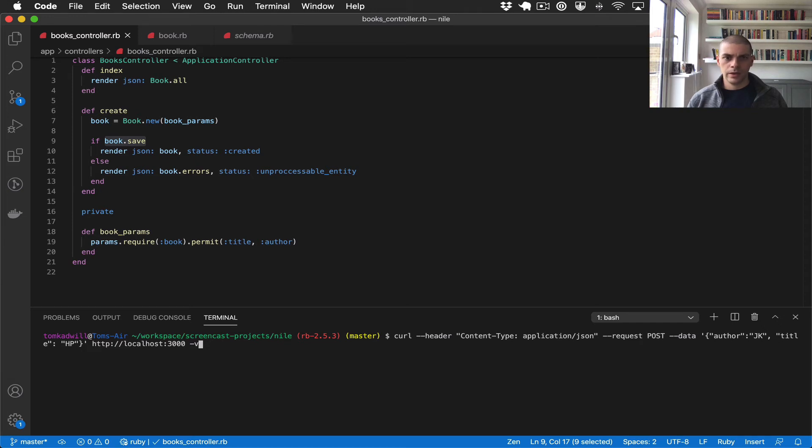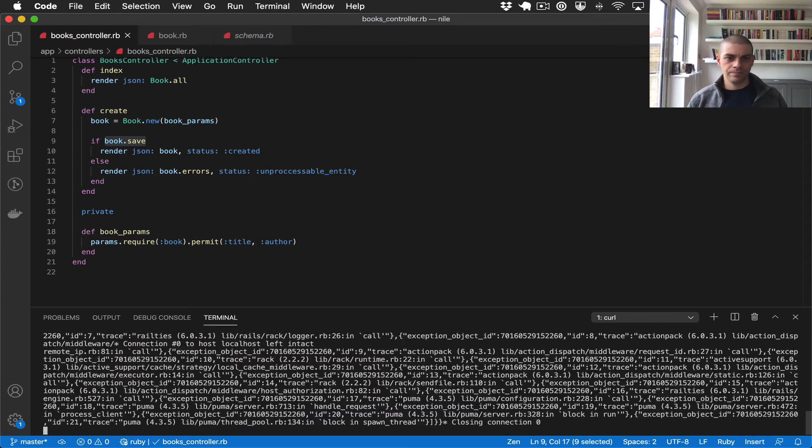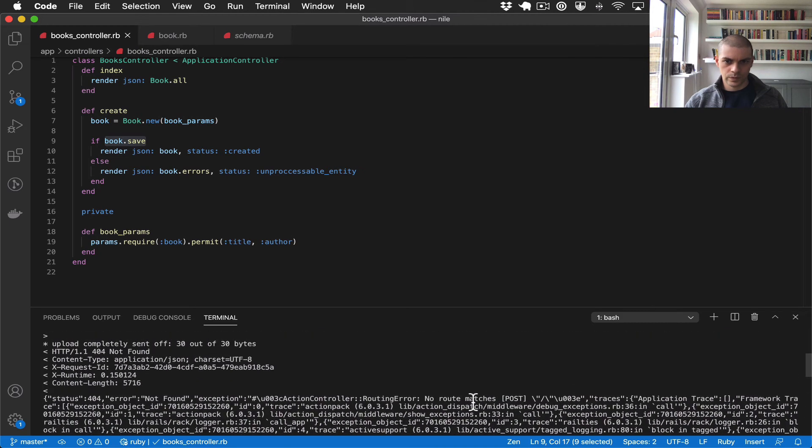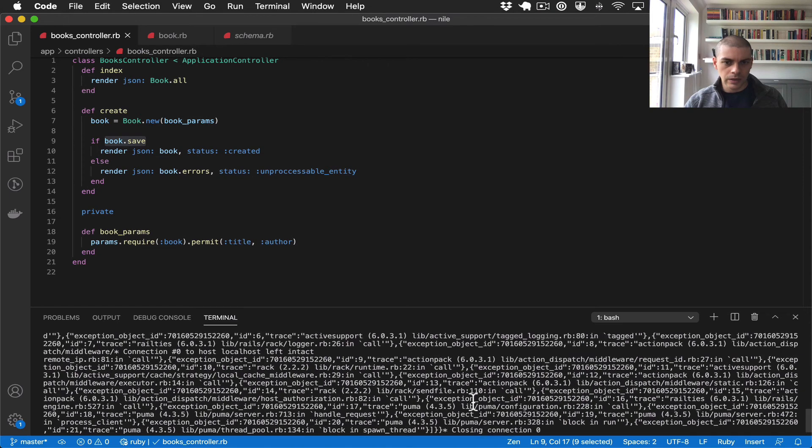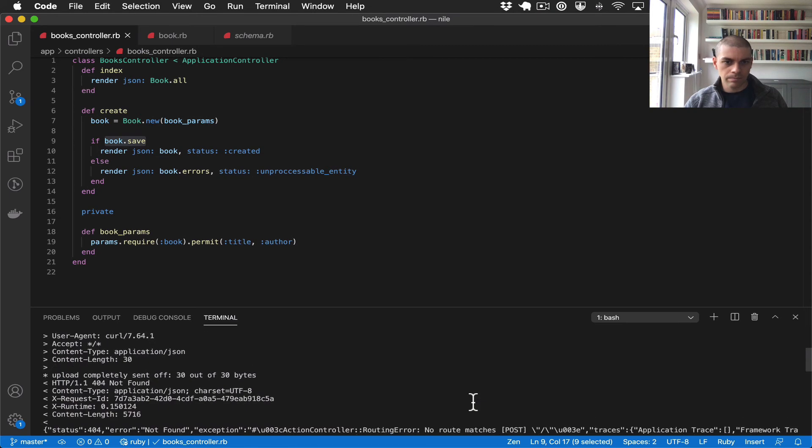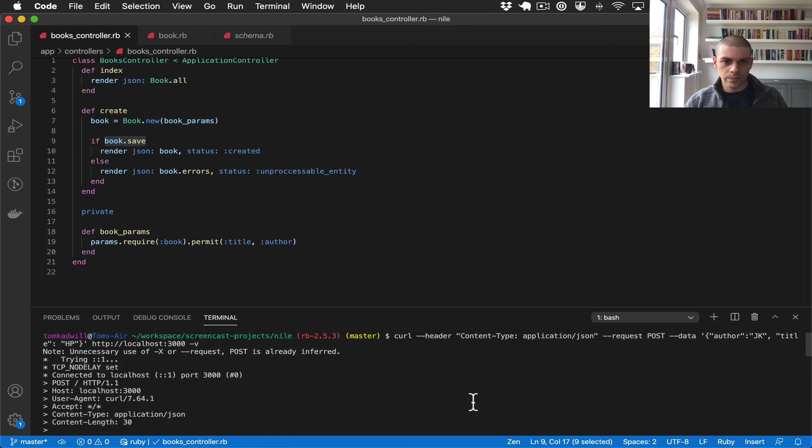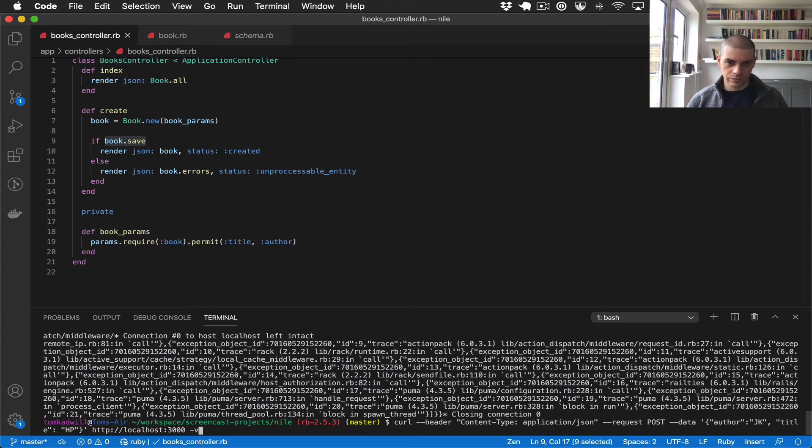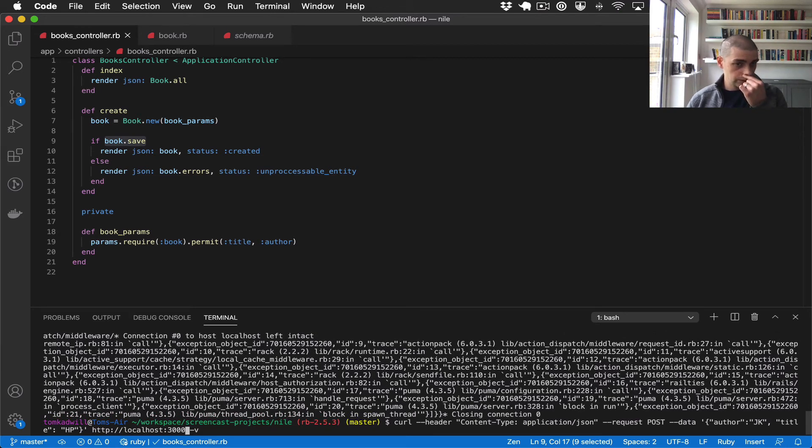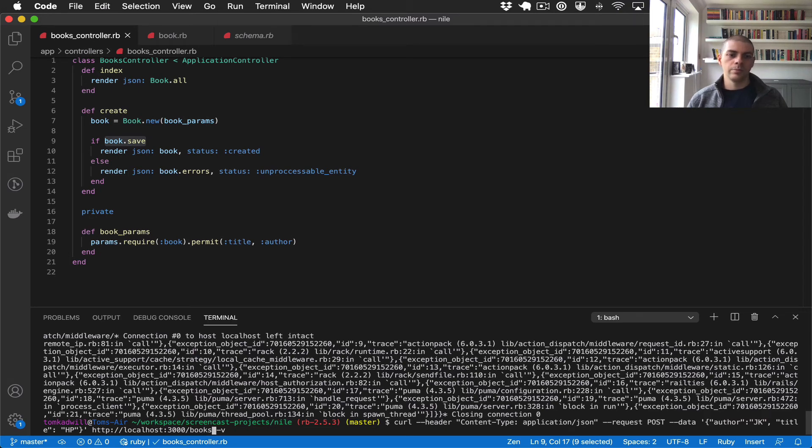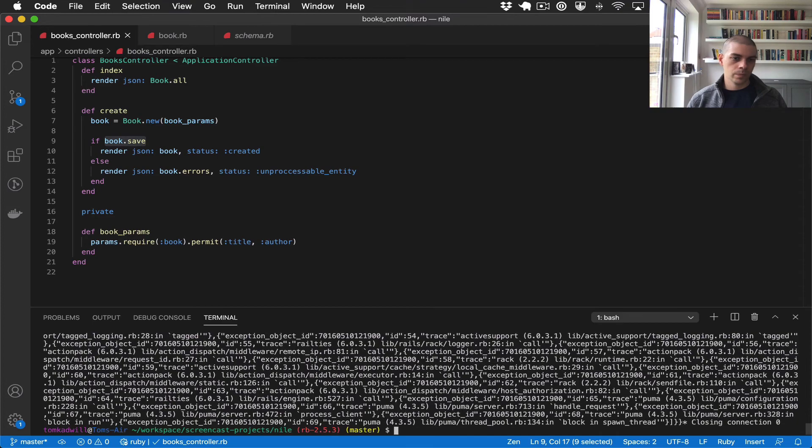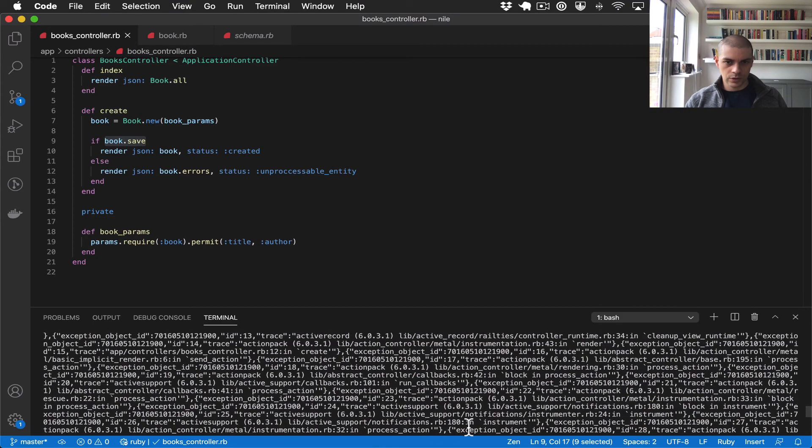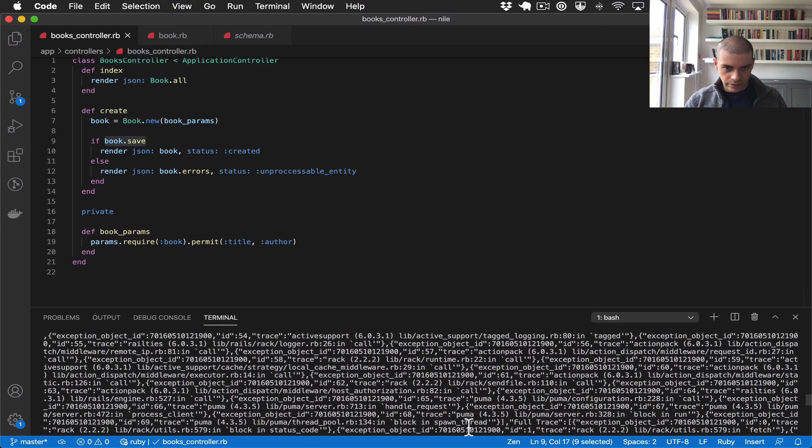And okay, let's see what happens. So looks like we got an error. Ah, so the first thing I did wrong was I just called the root domain, but I need to specify the books controller or the books route.